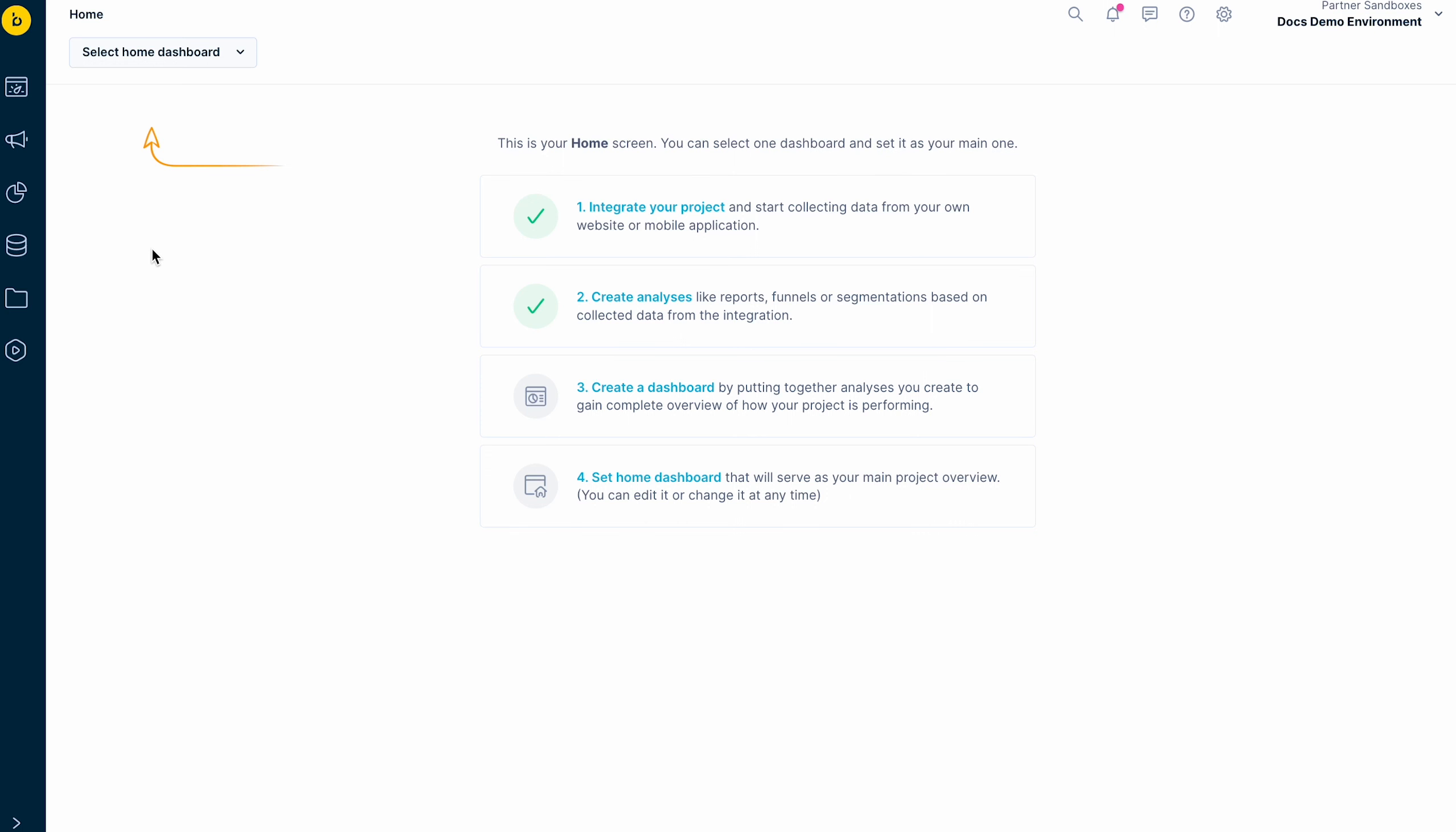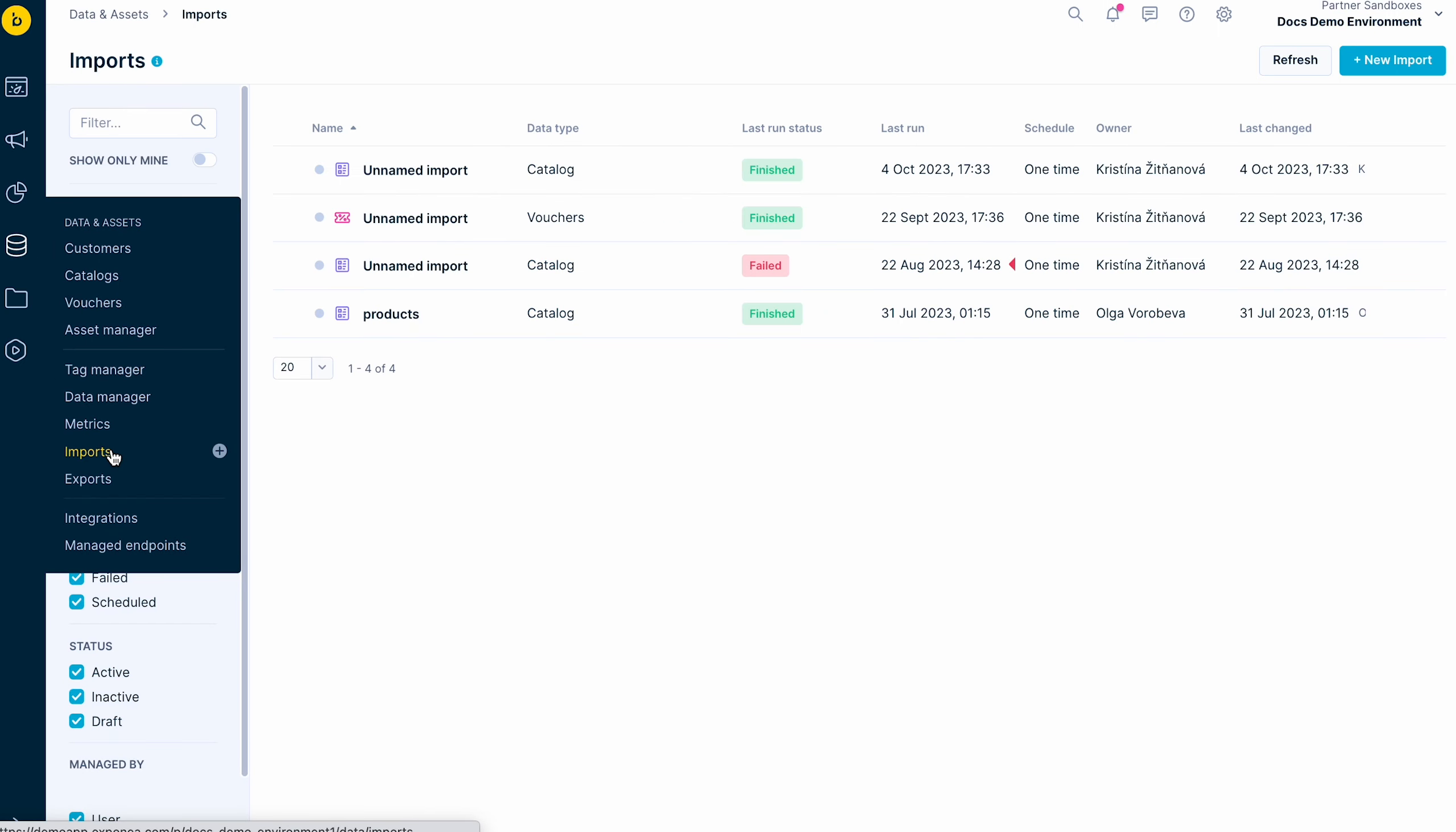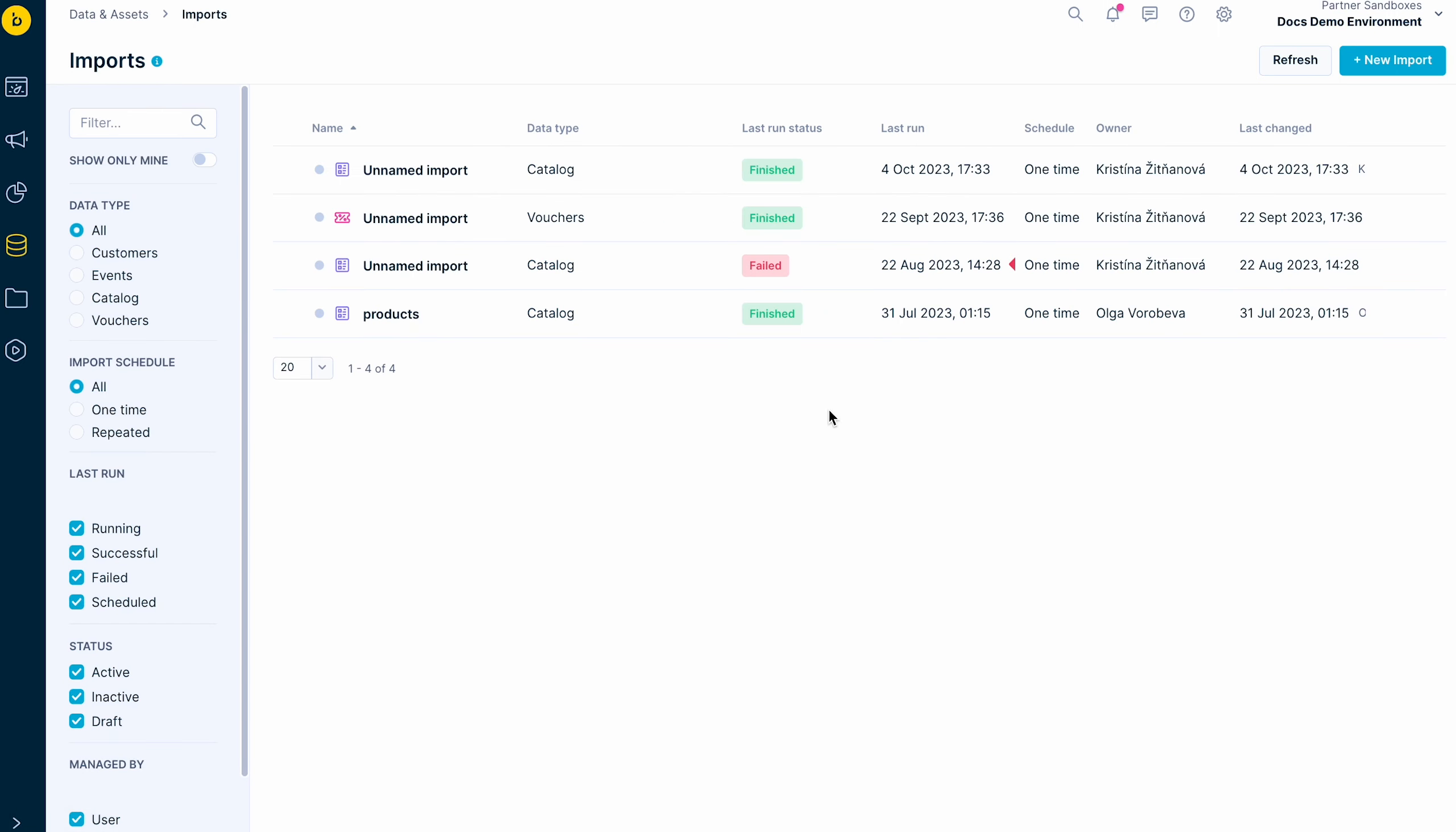In this video, we will show you how to import your data into Bloomreach Engagement. First, go to Data & Assets and click Imports. You will see all your historical imports saved here.